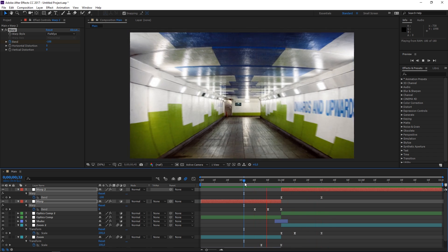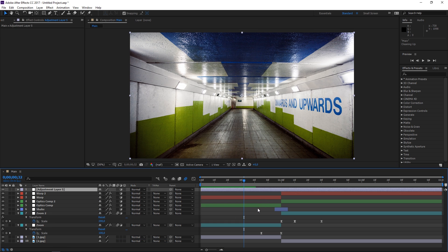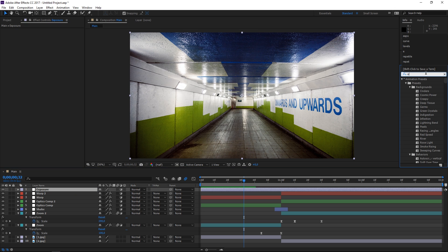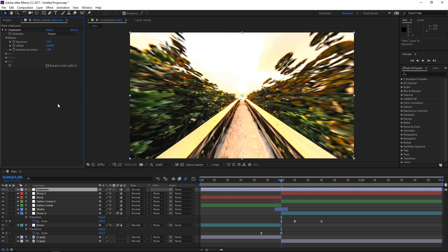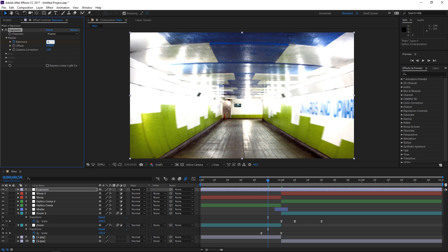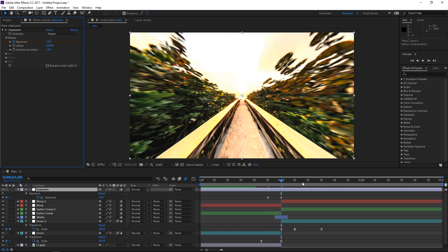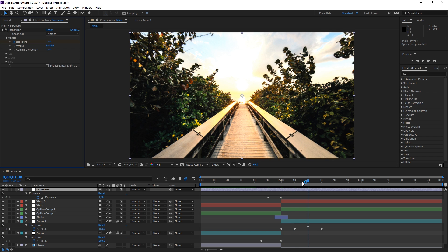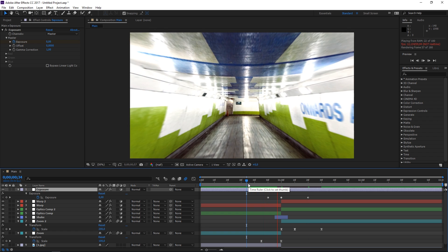The final step is adding an exposure adjustment layer to alter the exposure and make the transition look more interesting. I'll rename it to 'exposure' and apply the exposure effect. Set the playhead to one second and set the exposure value to 1 — as you can see it changed quite a bit. Set a keyframe, then press Shift+Page Up to move 10 frames backwards and set the value to zero. Move the playhead back to one second, press Shift+Page Down twice to move 20 frames forwards, and set the exposure value back to zero.